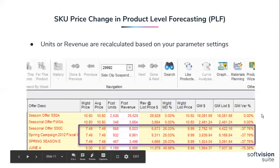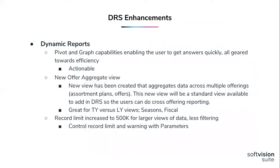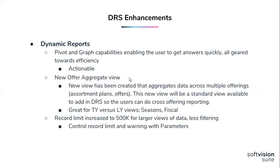With this, I'm going to turn it over to Janine to talk about dynamic reports and pivot tables. Thanks, Linda. Hi, everyone. So wanted to show you some great enhancements that we've brought into DRS, which is our dynamic reporting system. We have introduced pivot and graph capabilities. So those of you that are used to our standard grid reports out of DRS, most often the reports are exported into Excel and then manipulated with pivot. So we now have given you the opportunity to do that right in the module itself. So it's all geared towards getting you answers quickly and being a bit more efficient.